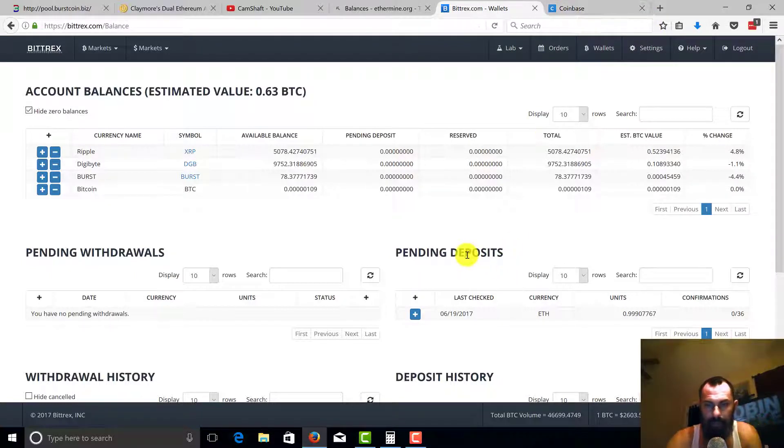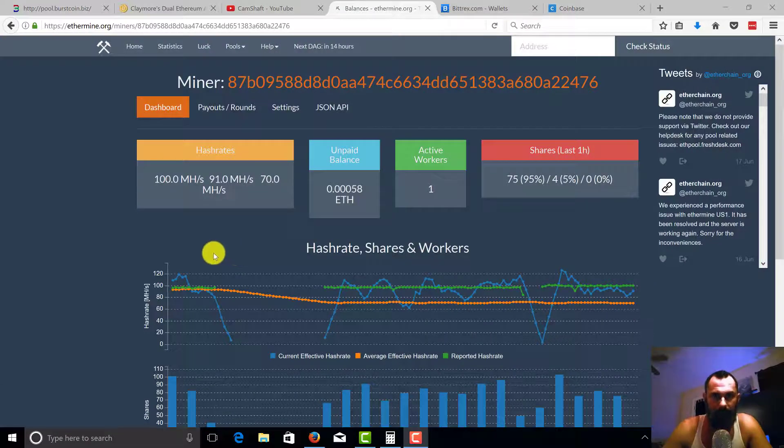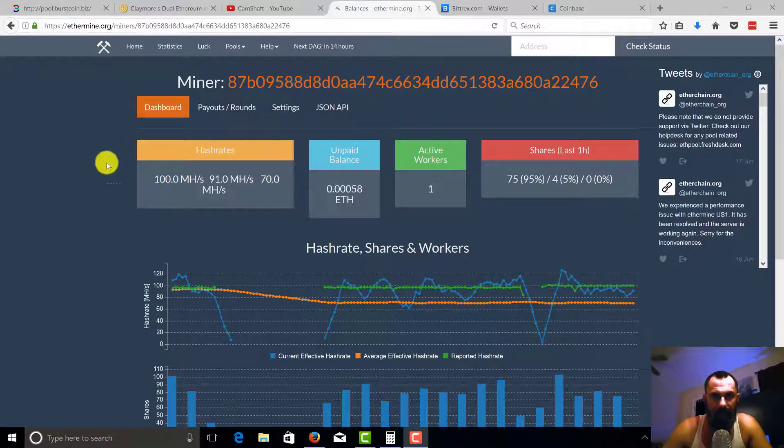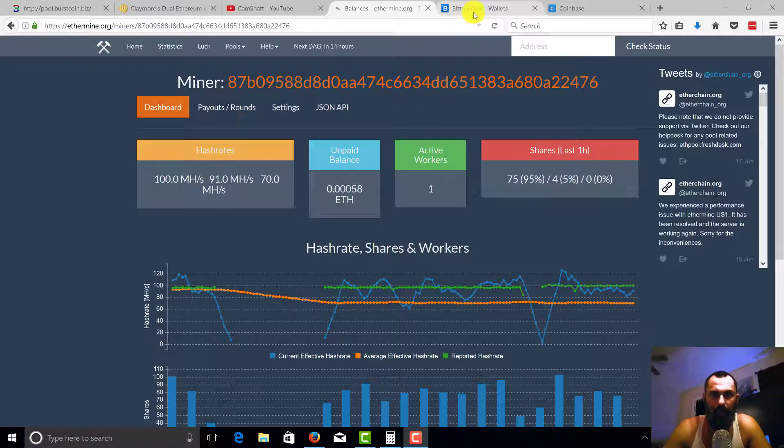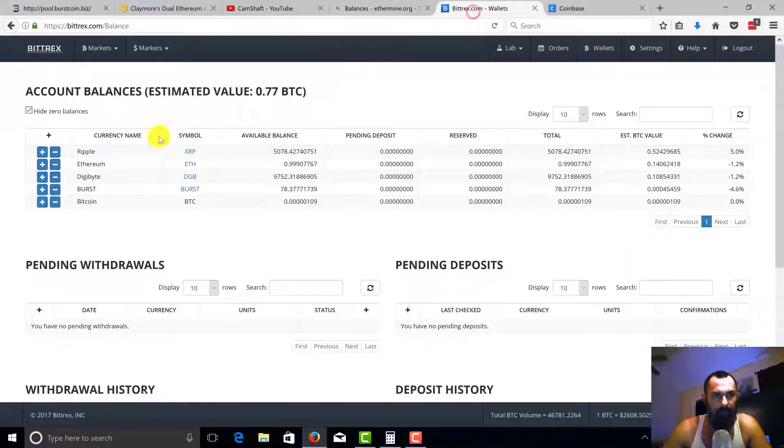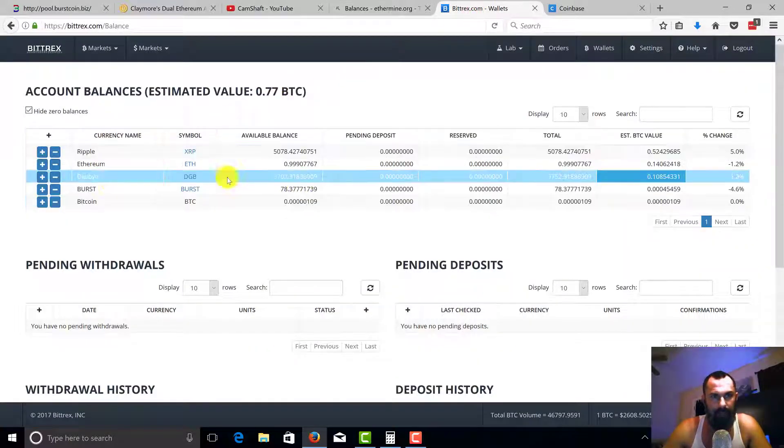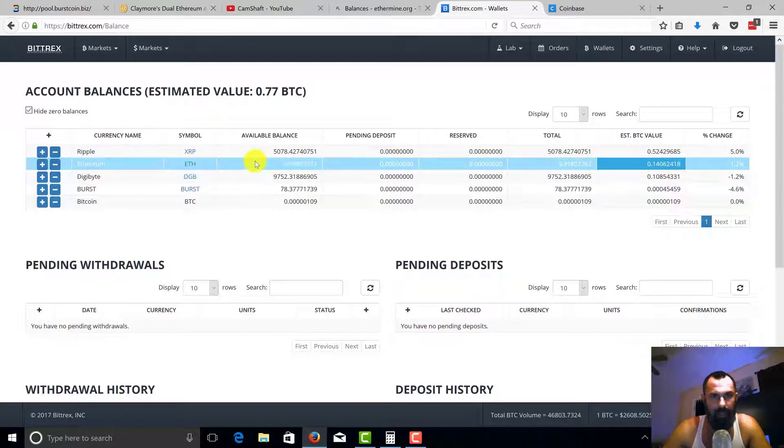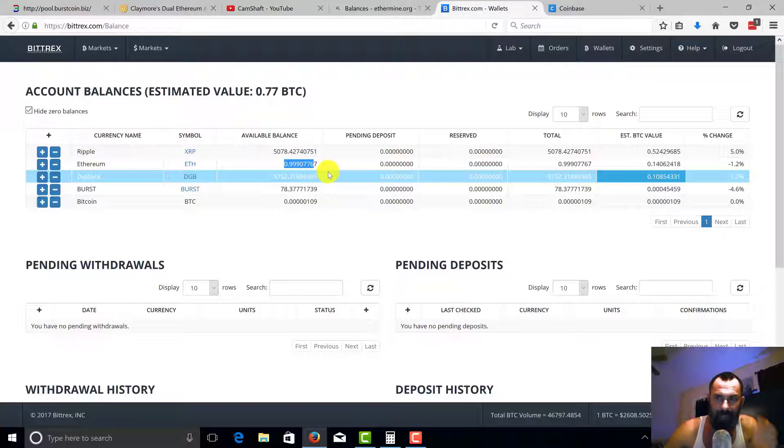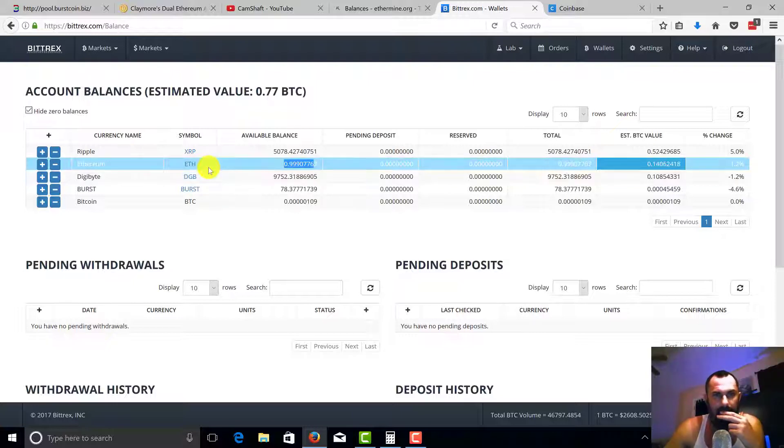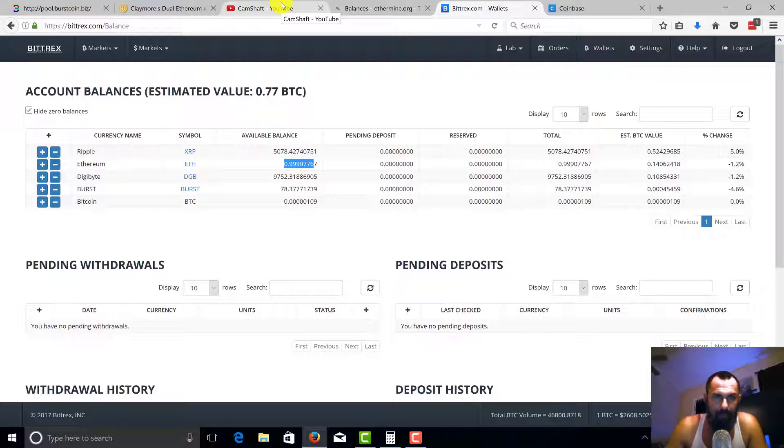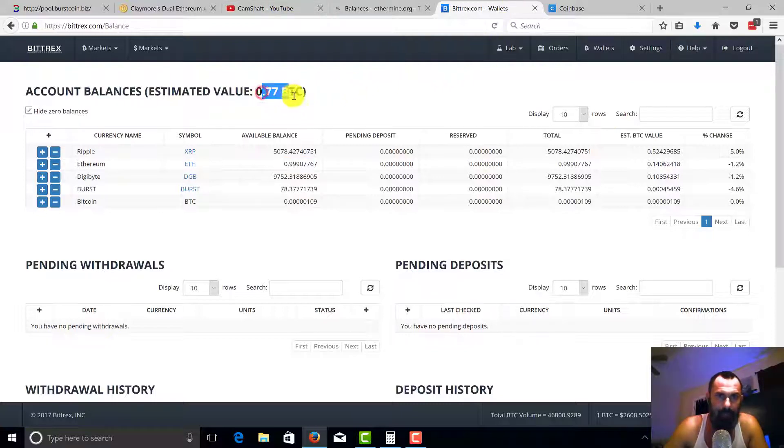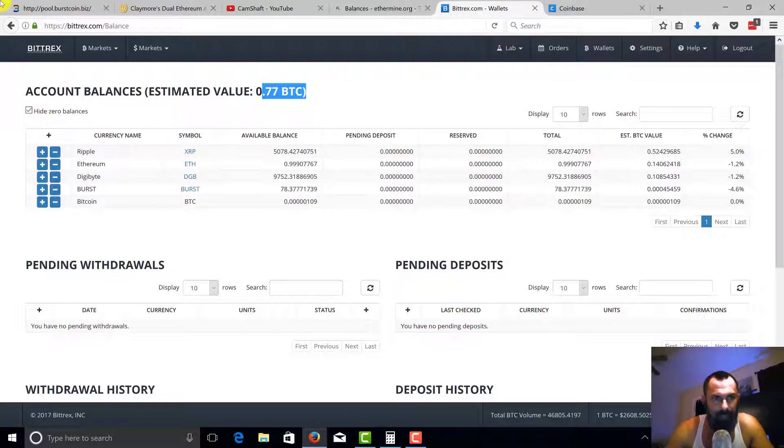Alright guys, I'm back. Looks like I've mined some Ethereum just while we are waiting. We have actually received our confirmation for ETH in the value of 0.999 in approximately 18 minutes. That's just what I'm guessing. So you can see my Bitcoin value has gone up in my Bittrex account. So what we're gonna go ahead and do is we're gonna take this Ethereum.